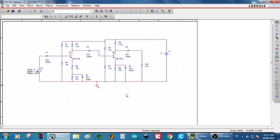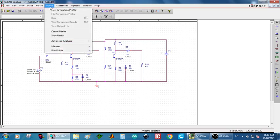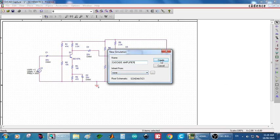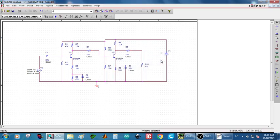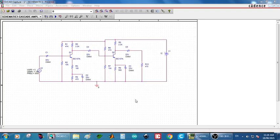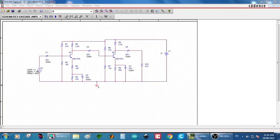Now you can simulate. Before that you have to go to PSPICE new simulation profile. We can type the name as cascade amplifier. Now you can have the simulation settings, in that time domain you can type 3 milli. Run to time is you have to remember the settings.